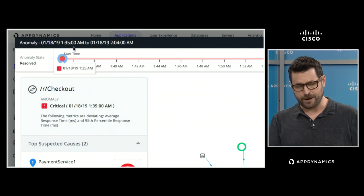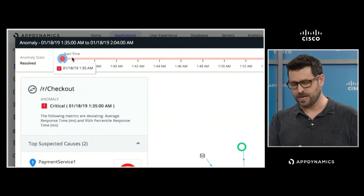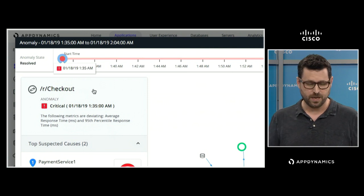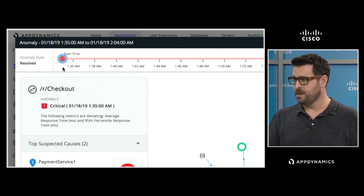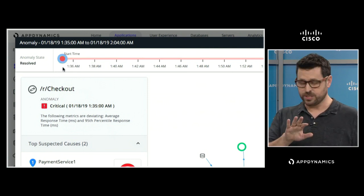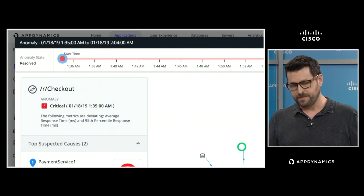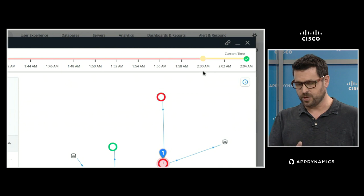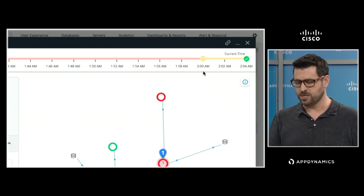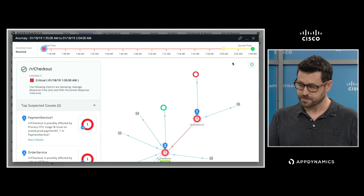Across the top, it gives me a timeline of the incident. In this case, we're looking at one that actually happened in the past. You can see right around 1:30 a.m. things started to go south and the anomaly was triggered. Then around 2 a.m. my team got into gear, saw what was going on, triggered an action, made a change, and the problem was resolved by around 2:04 a.m.